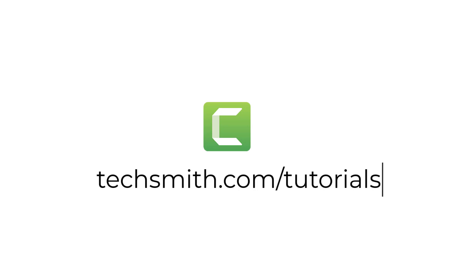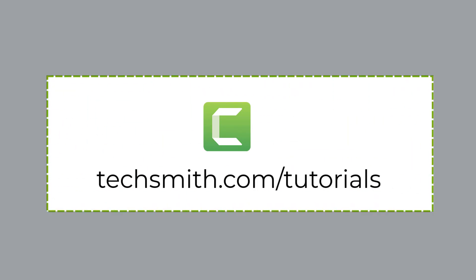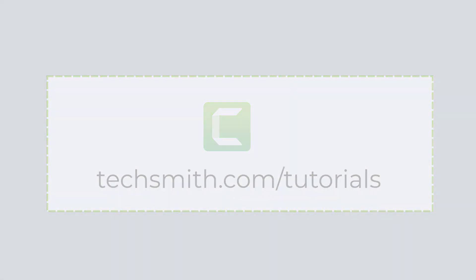Be sure to explore the many ways you can use Camtasia by visiting our tutorials. Thanks for watching.